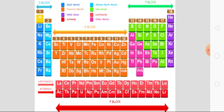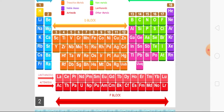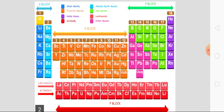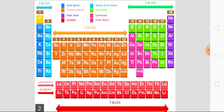P block contains metals, non-metals, and metalloids. These elements at the bottom are called inner transition metals.